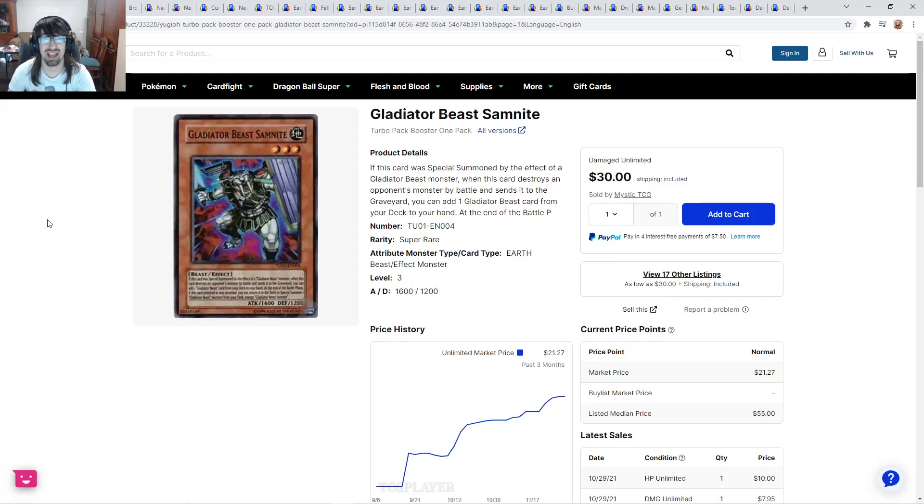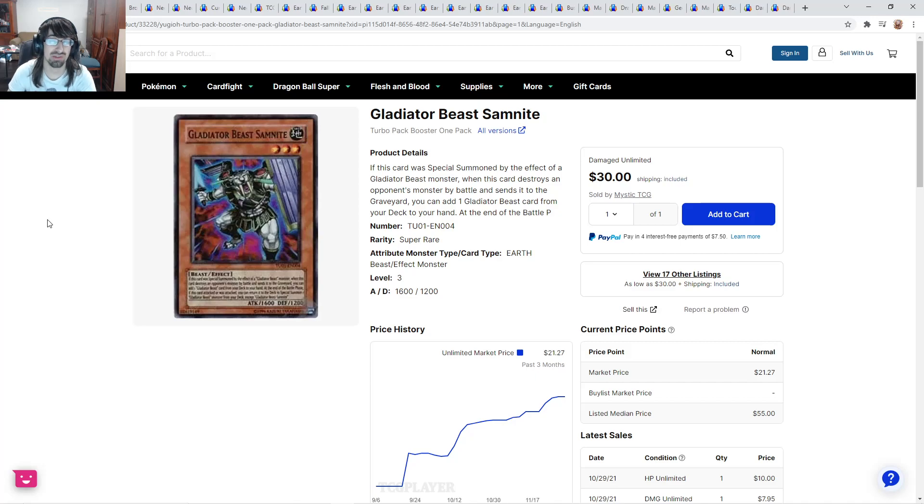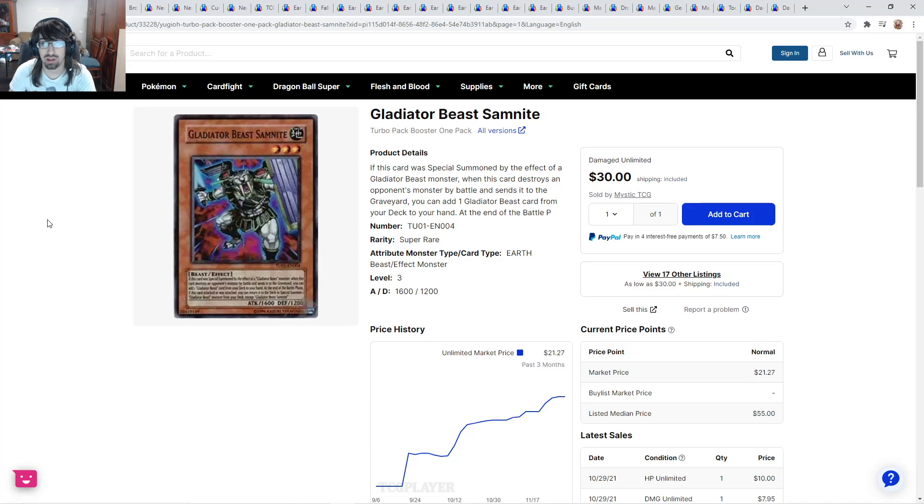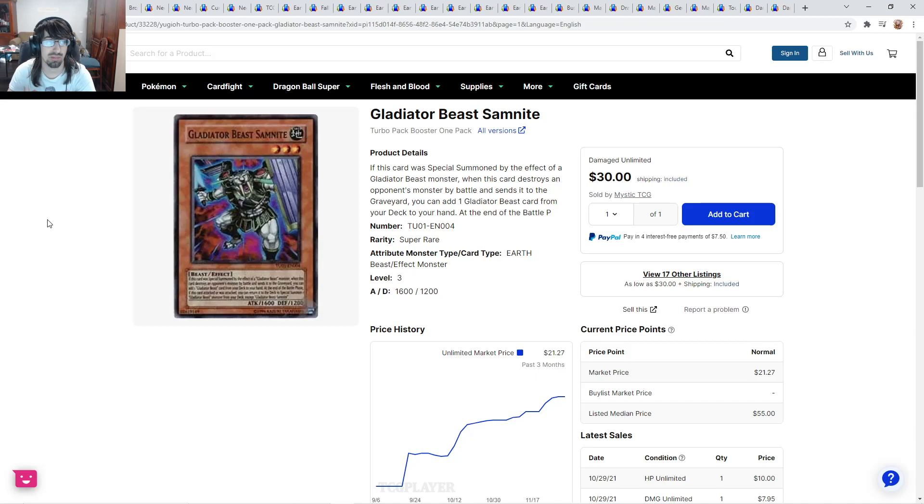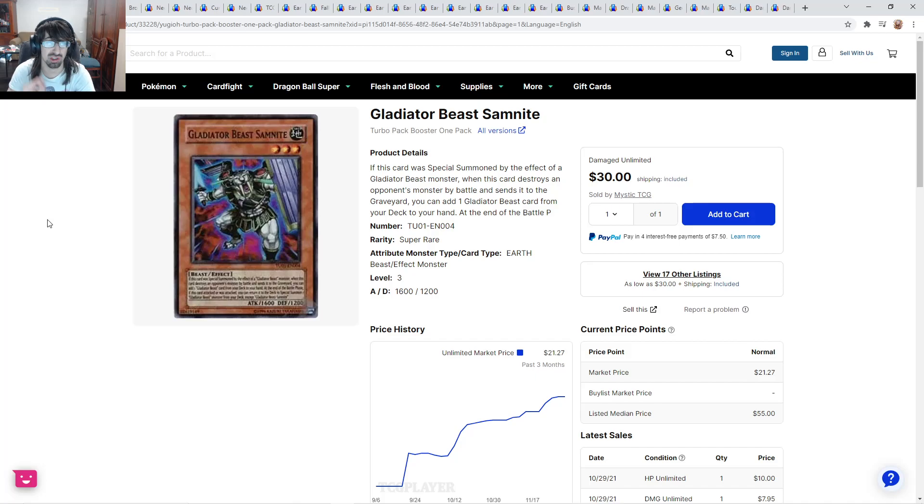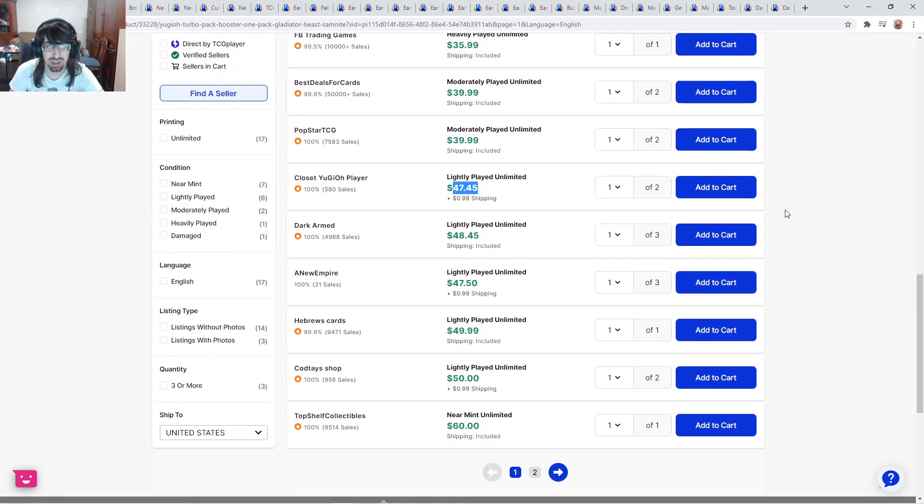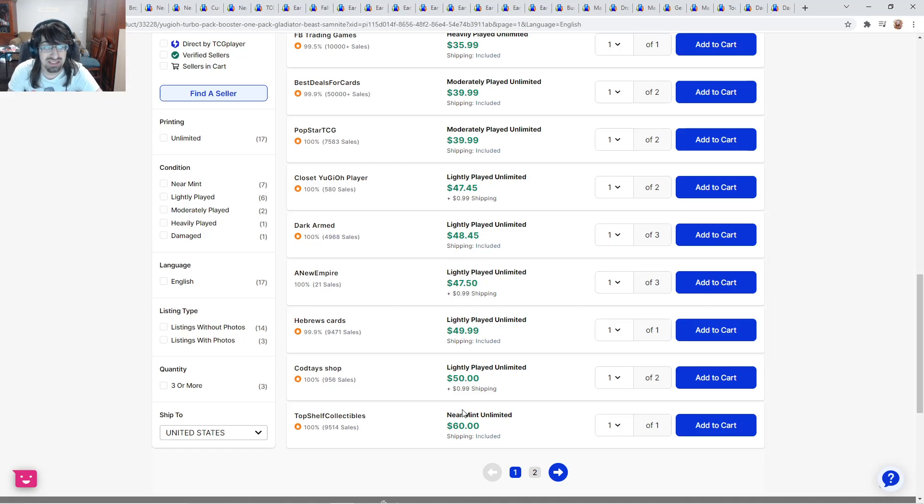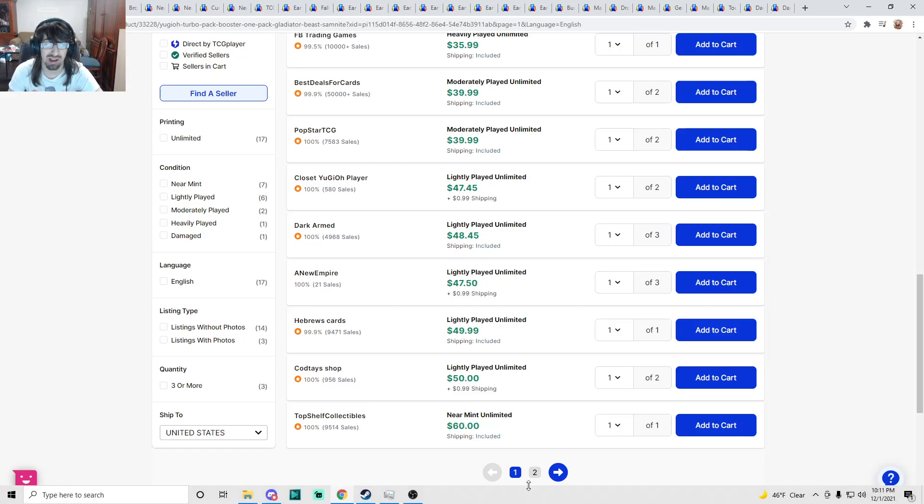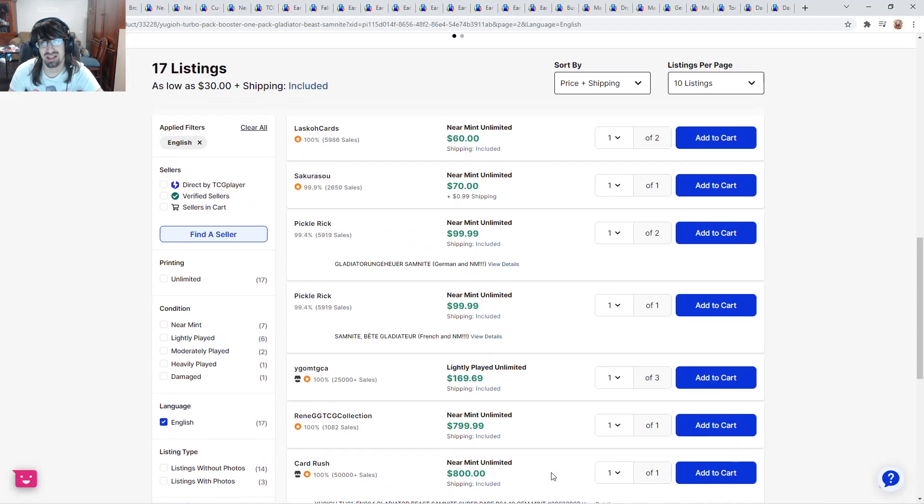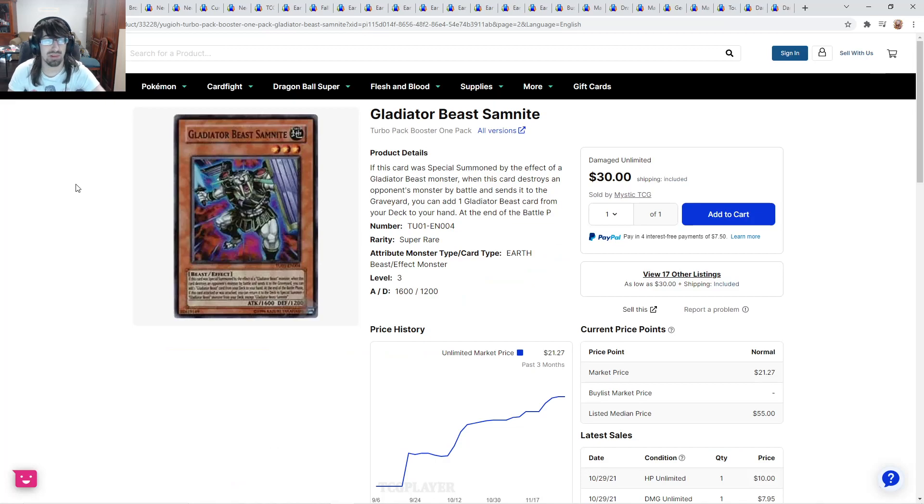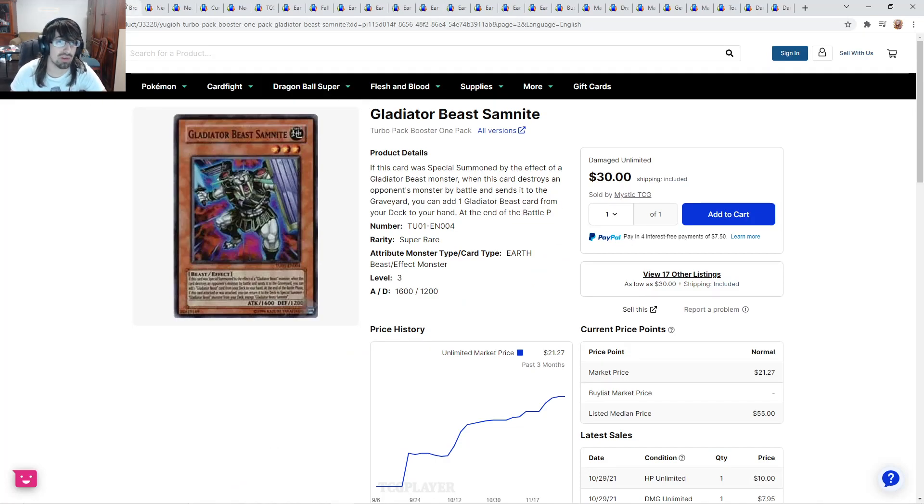Gladiator Beast Sam Knight. If you guys have been following my channel for a while, I told you to grab this when it was like $12. I said it's a good card to get because it is used in formats back then. It's a harder card to get, and some Gladiator Beast players from back then do enjoy this card. If you got this at $12, congratulations because damaged start at $30. Light plays are going to start at around $48. Near mints, $60. If you got this, you basically multiplied your money by $5.